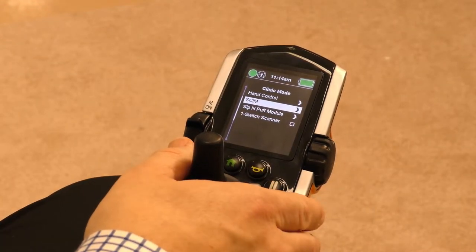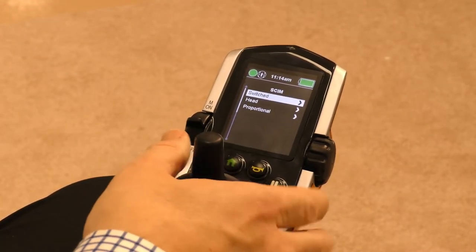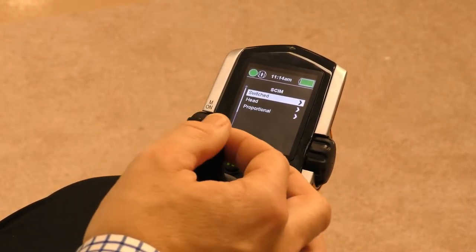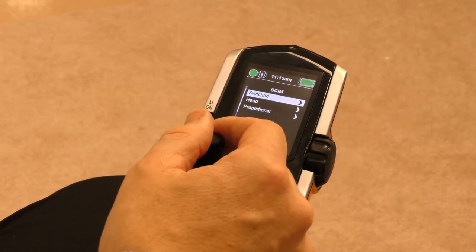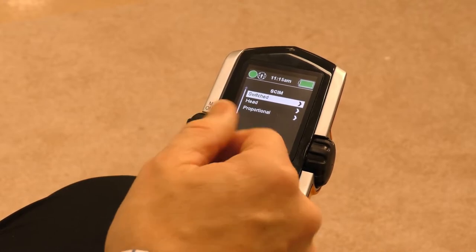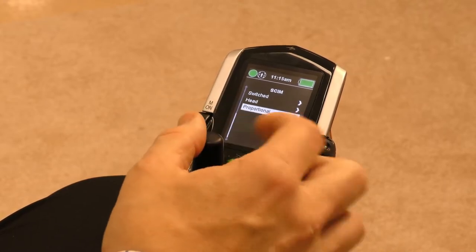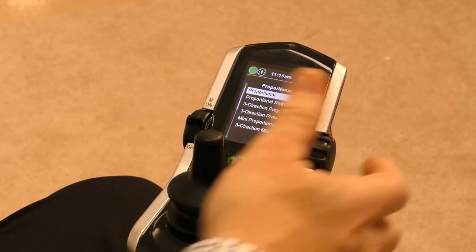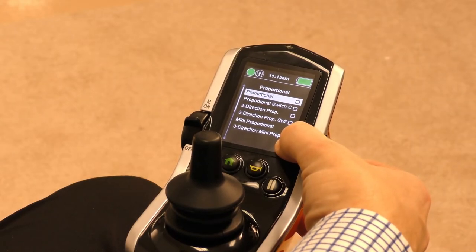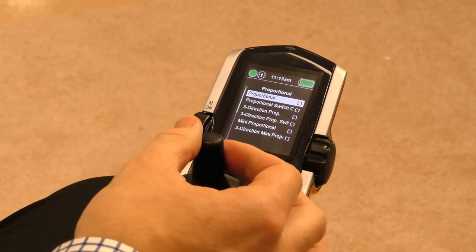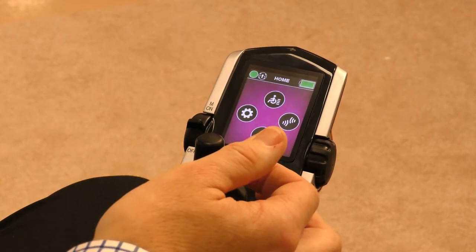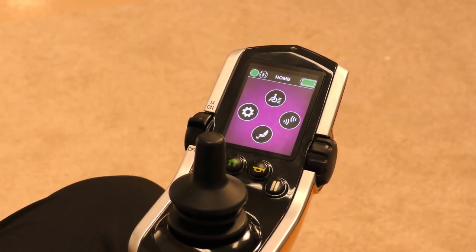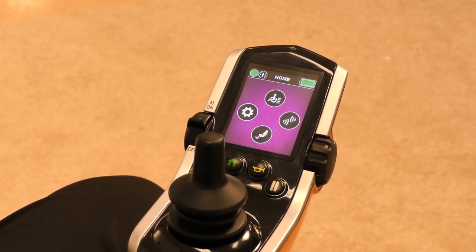We are going to use the skim module, make a right command, and choose how we're going to use that. Currently we have a proportional joystick plugged in, so we're going to go down to proportional, make a right command, and we have all of our proportional options here. We're just going to use standard proportional, make a right command, and that device is now in charge of the chair and we can utilize it for the evaluation process.